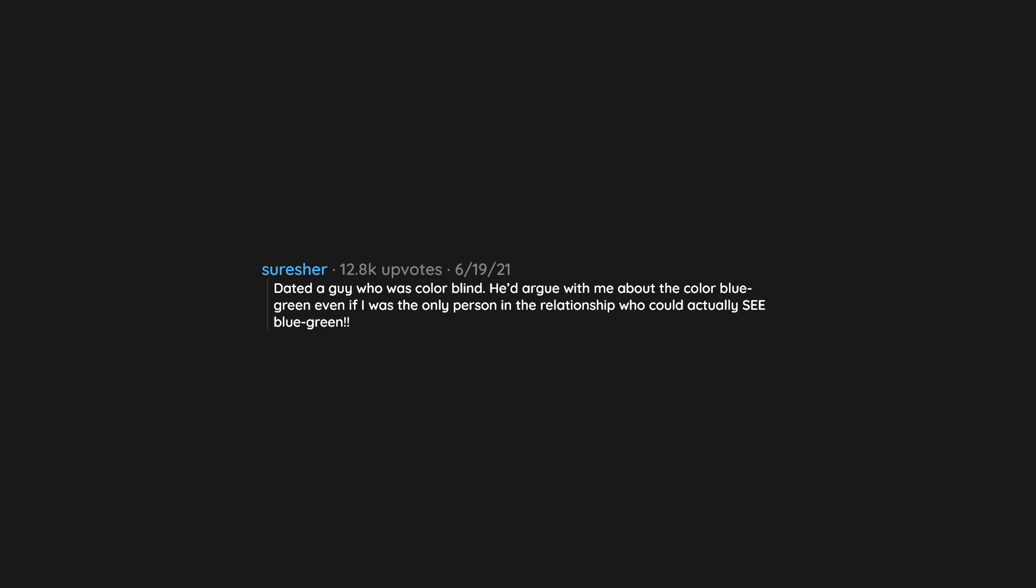Dated a guy who was colorblind. He'd argue with me about the color blue-green, even if I was the only person in the relationship who could actually see blue-green.